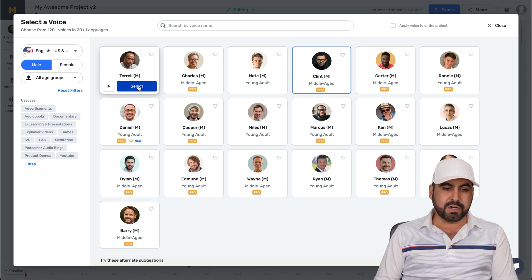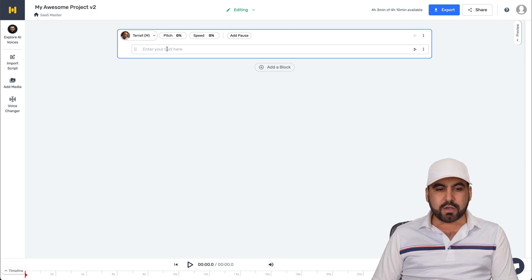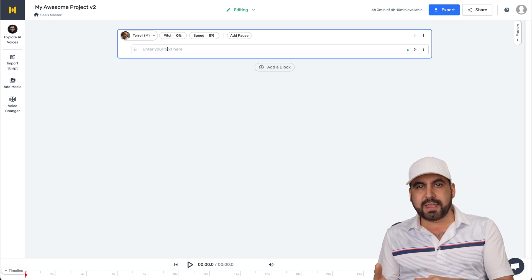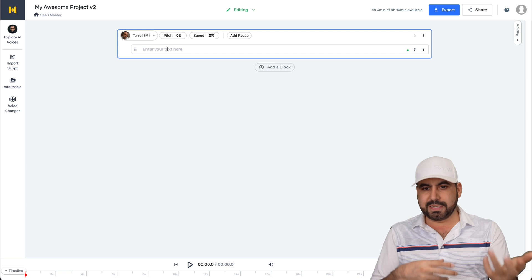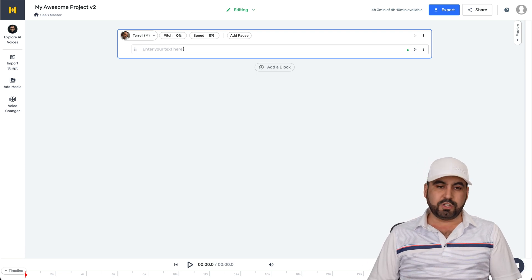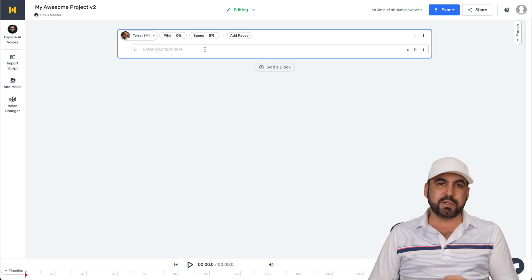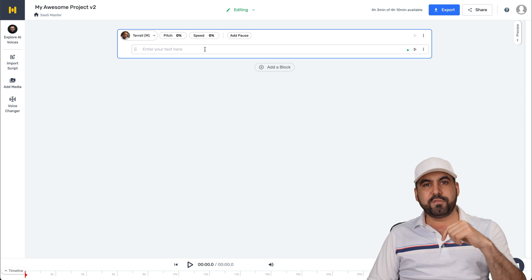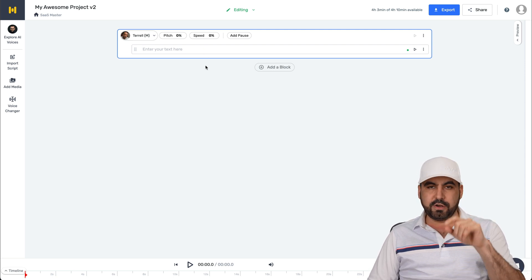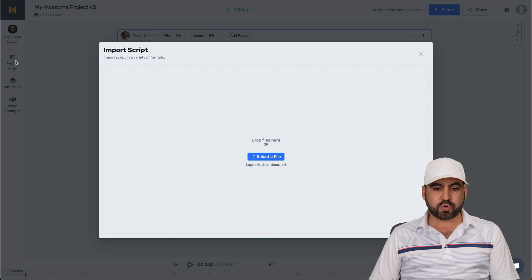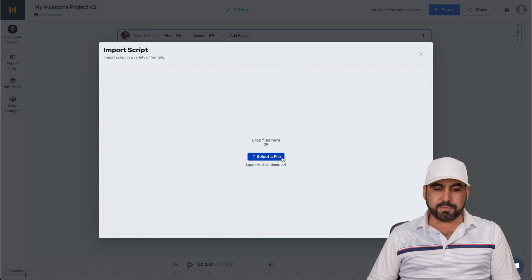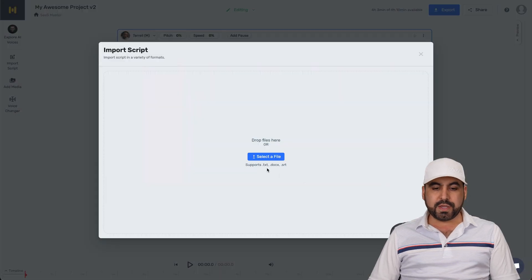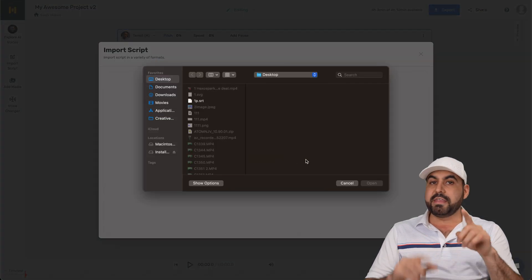Okay, so let's go ahead and select Terrell for now. And we can go ahead and start writing here something and it'll transcribe it into text to speech. Now, in this case, I'm going to transcribe one of my videos and I'm going to put it in here. So let's go ahead and go into import script. I'm going to select the file. And by the way, you can import a TXT, a doc or an SRT.